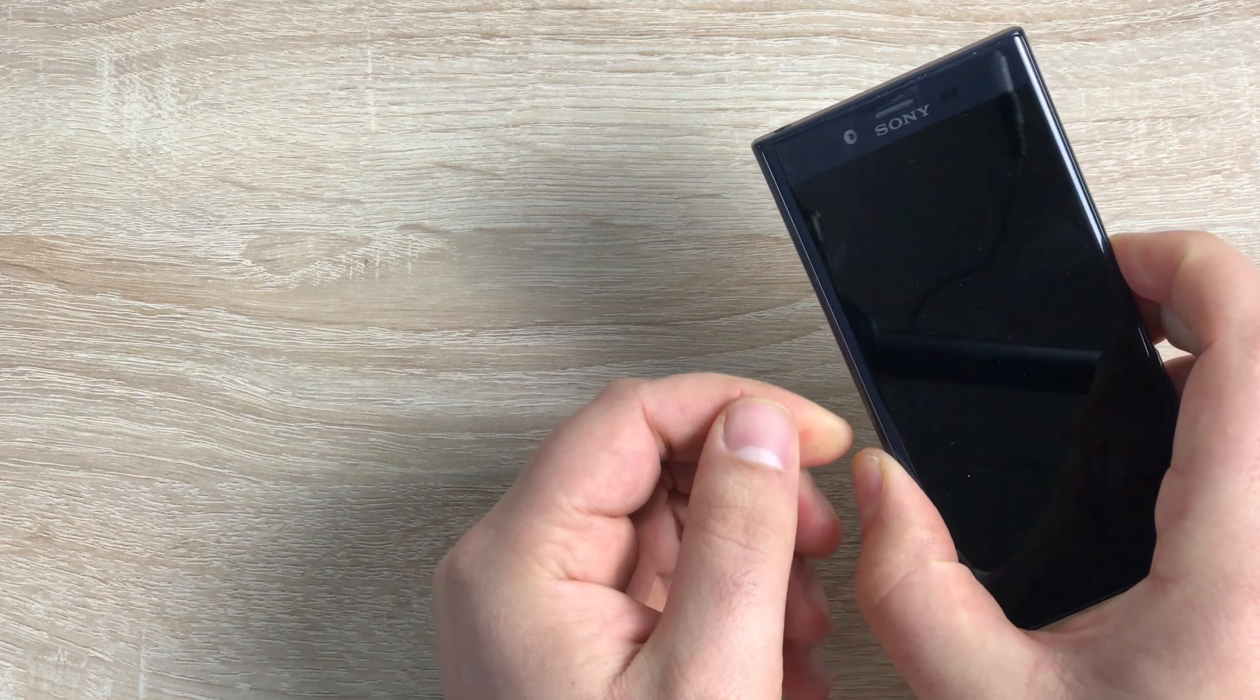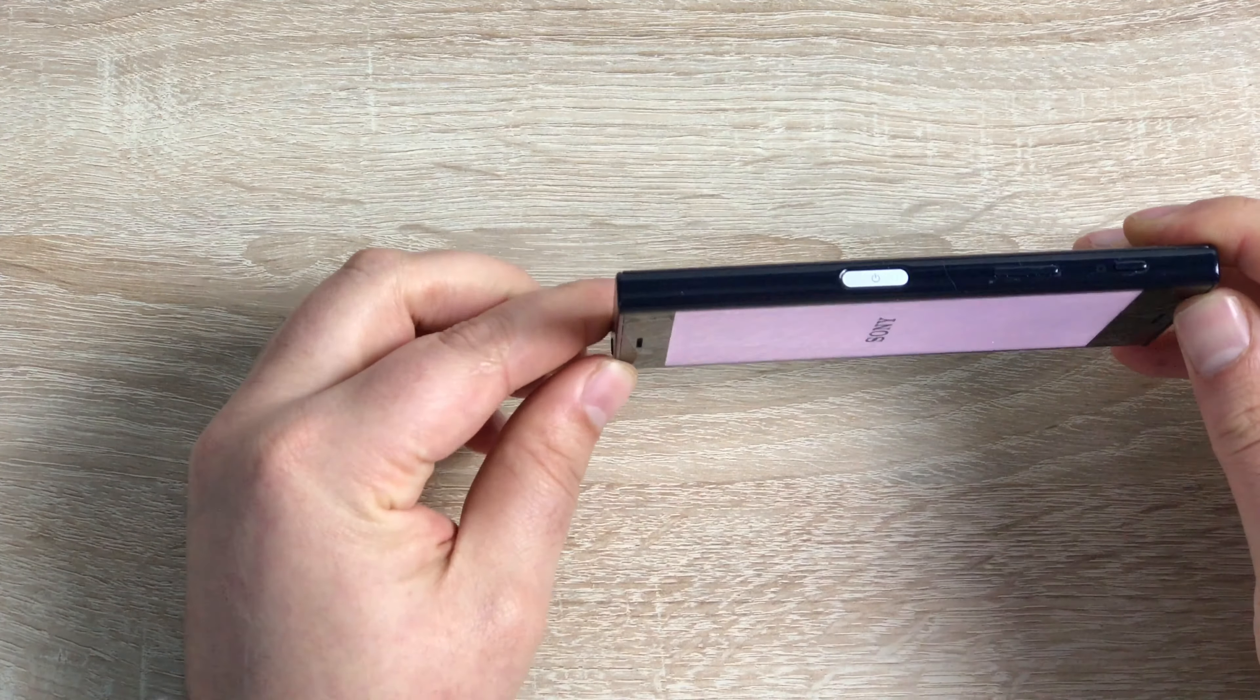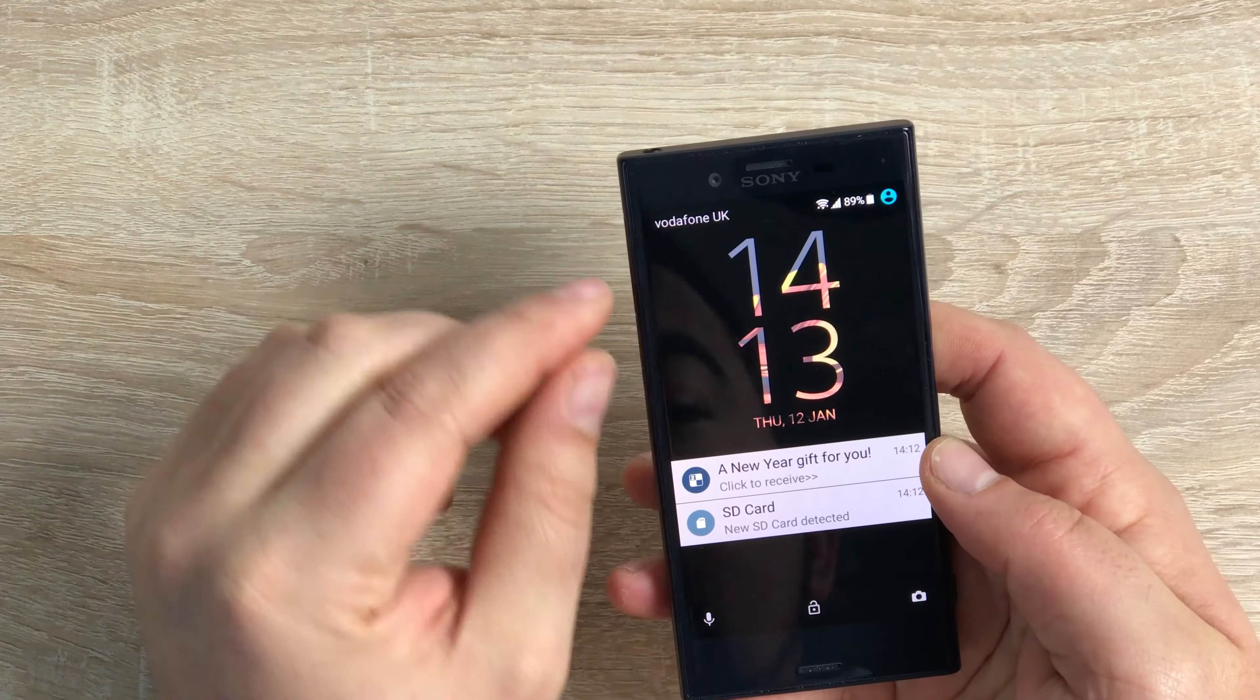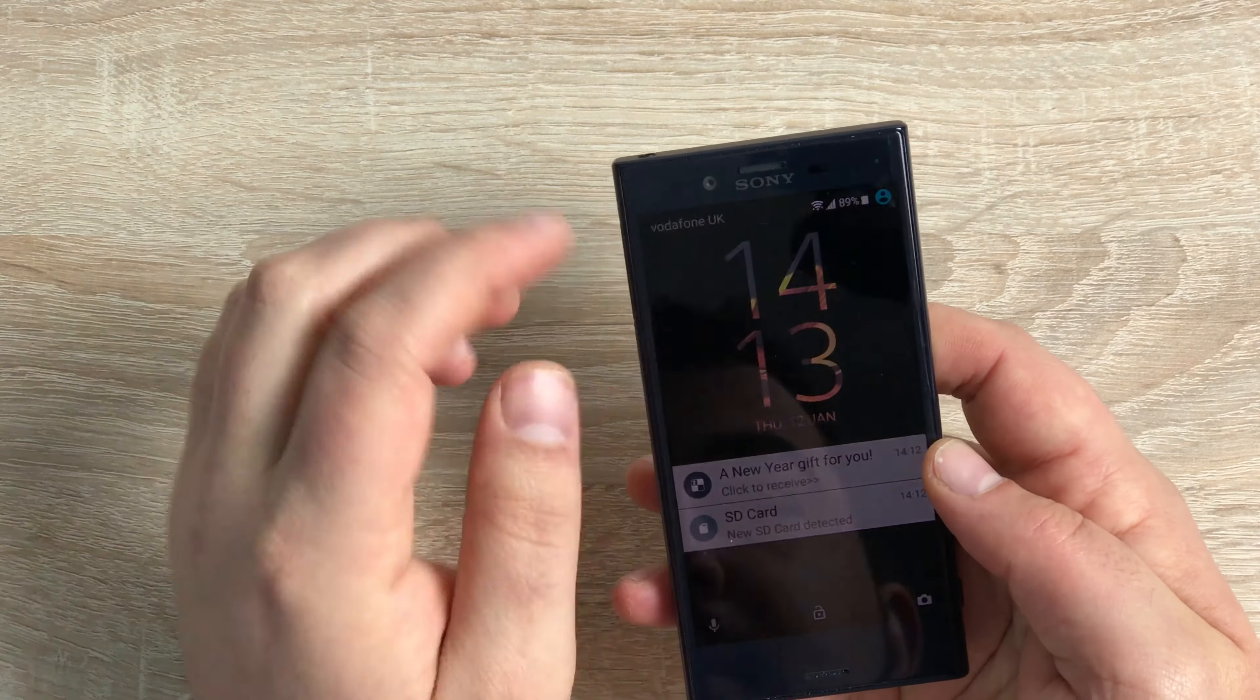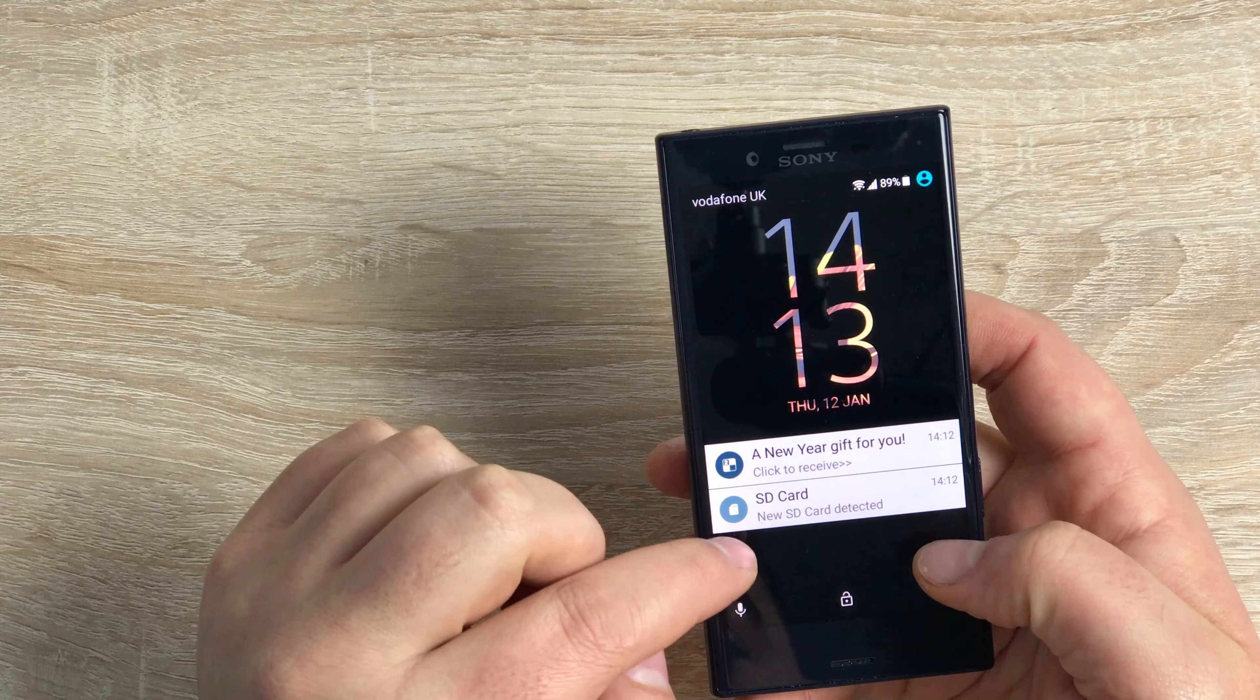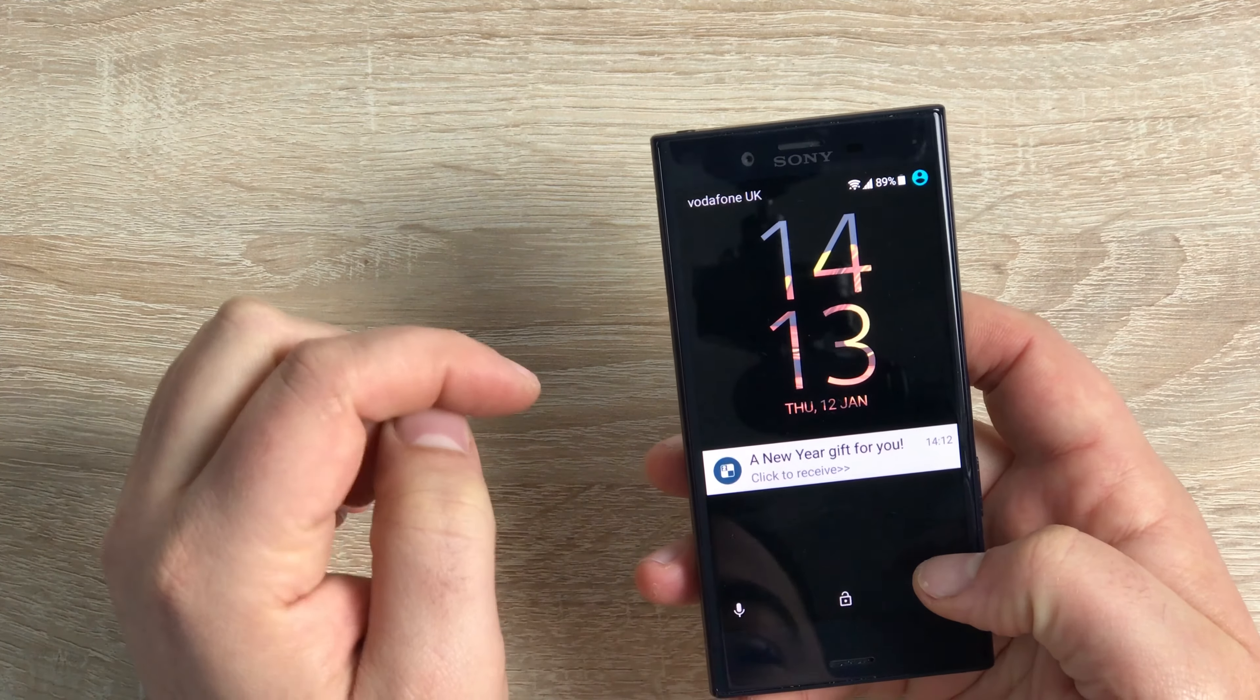Press the power button which is on the right hand side, the silver button there. As you can see here we've got Vodafone UK. We've got some of our bars coming through and also it's mentioning that SD card here.